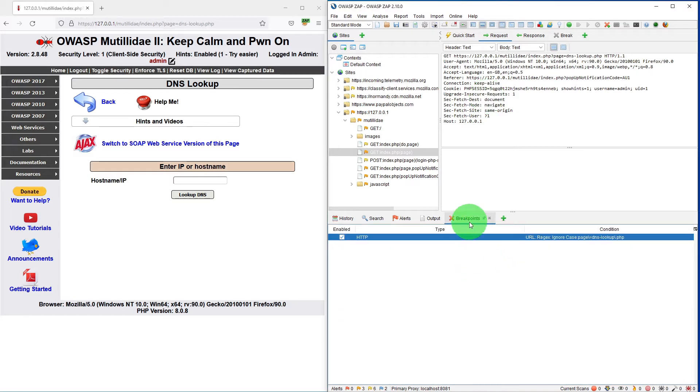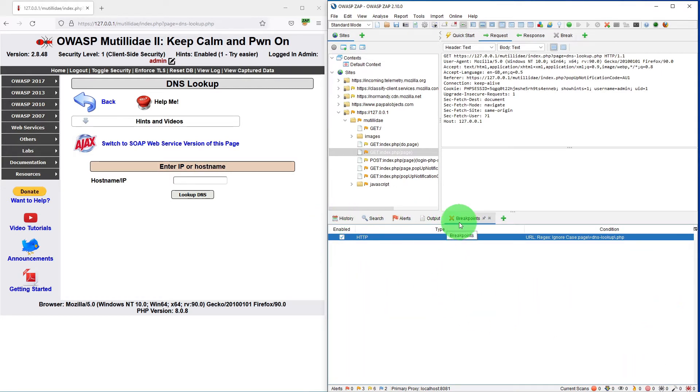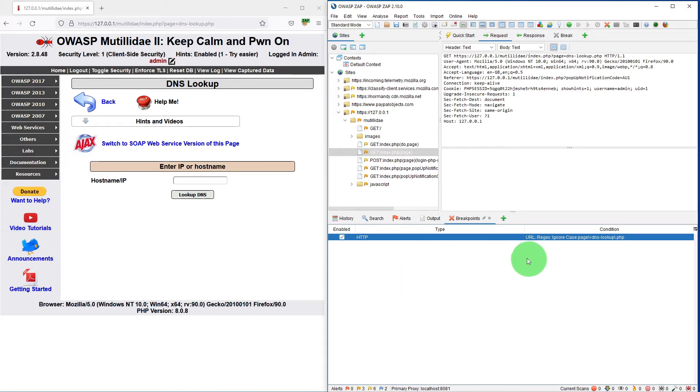Also if you look into the information window there is an additional tab now which says breakpoints. So all your breakpoints which you have put manually are shown here.